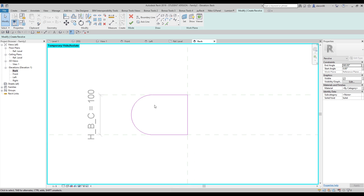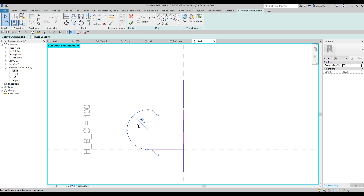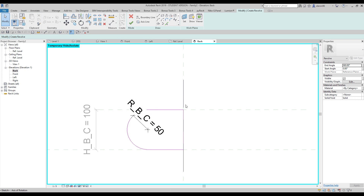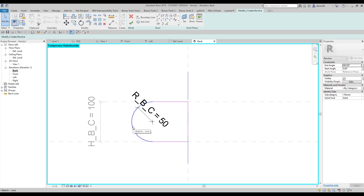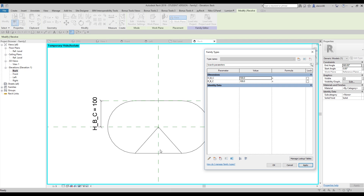I need three dimensions here. First I'll create the axis — here will be the axis. Then I'll use the Dimension tool to create the radius — 'radius air bottom column' — and let's make it a type parameter. I'll connect this line and lock it, and connect that other line and lock it. Let's test it — for example if my radius is 50 and I change to 100 and apply, it's changing. Everything is okay.